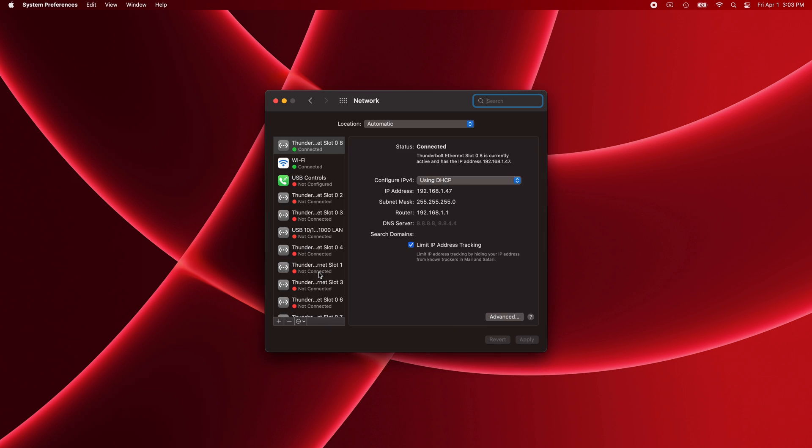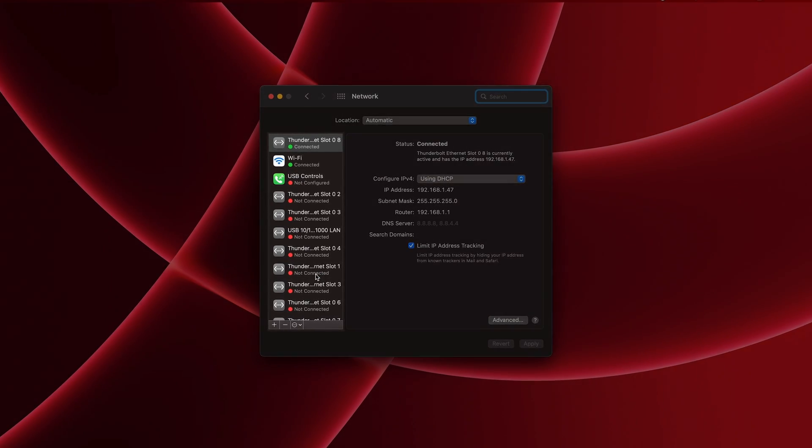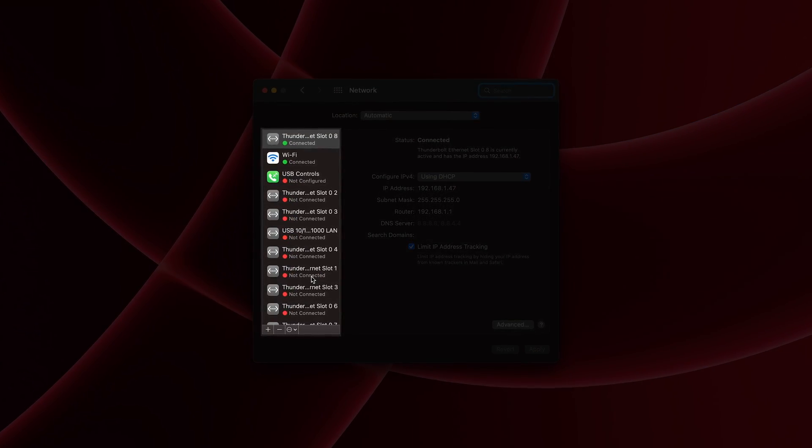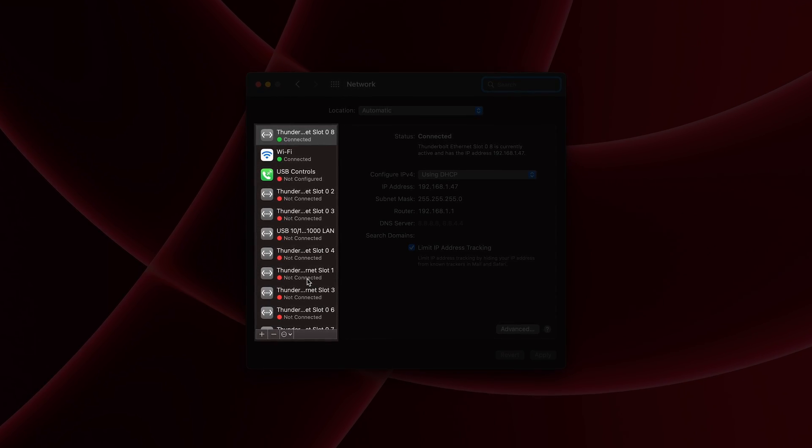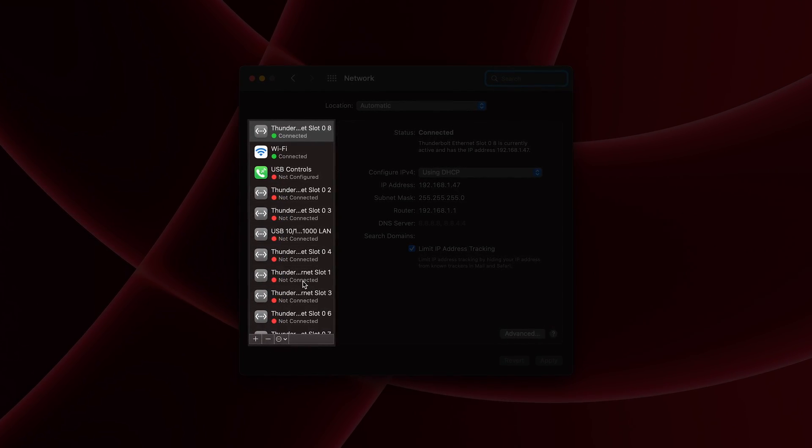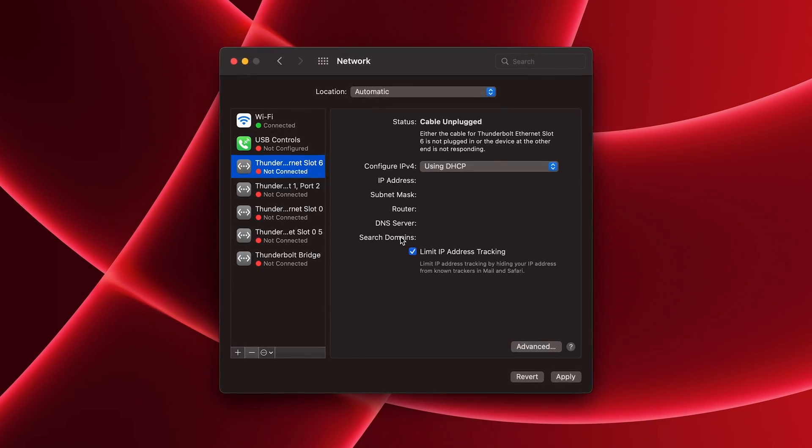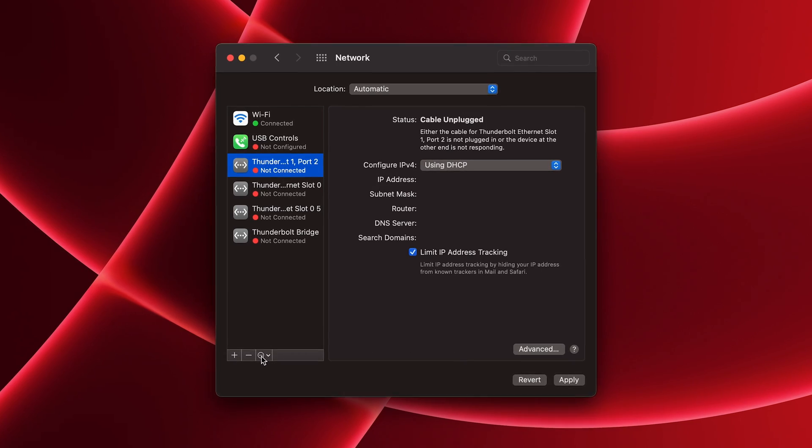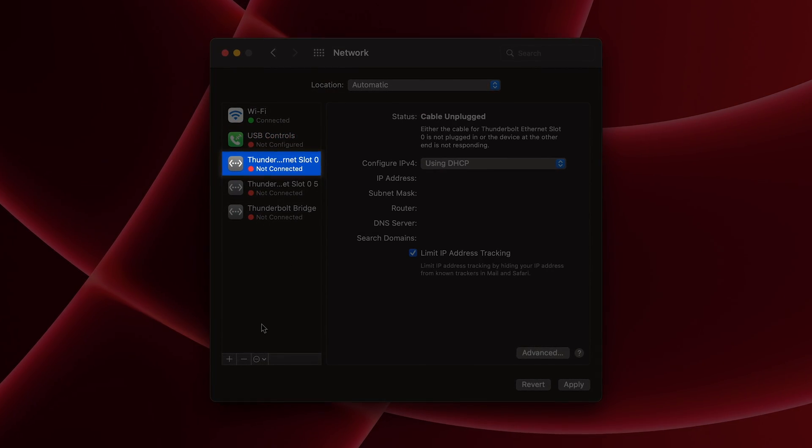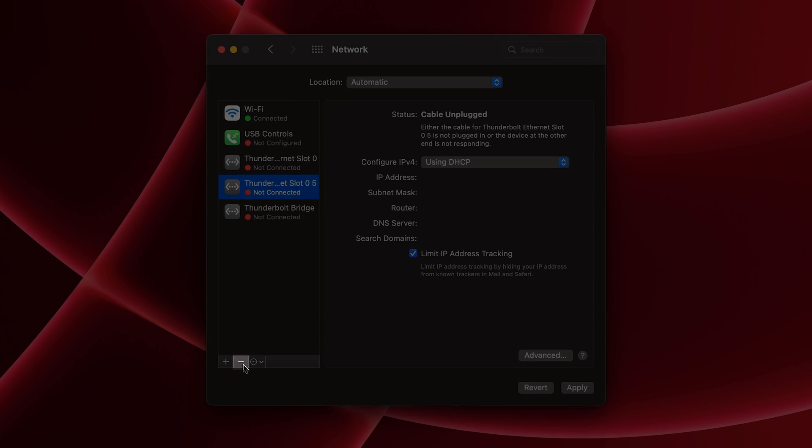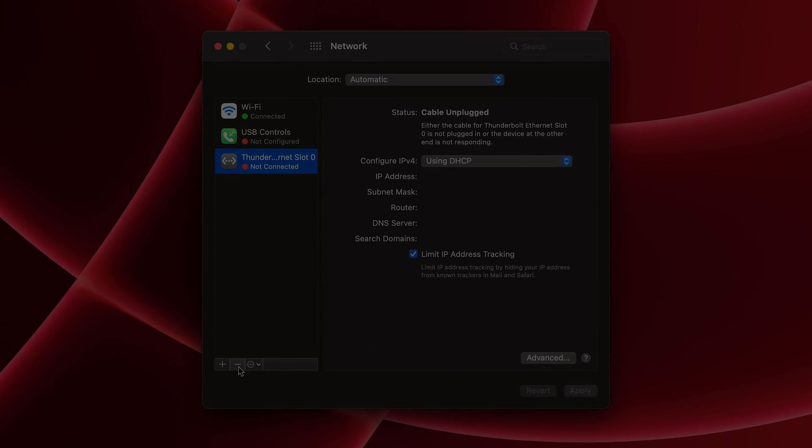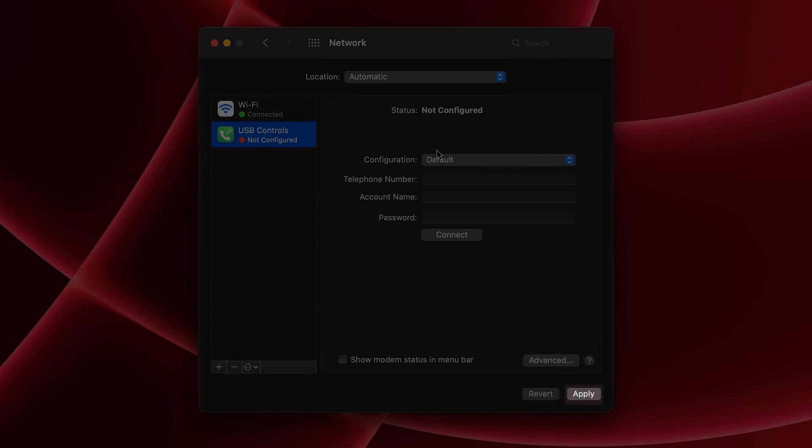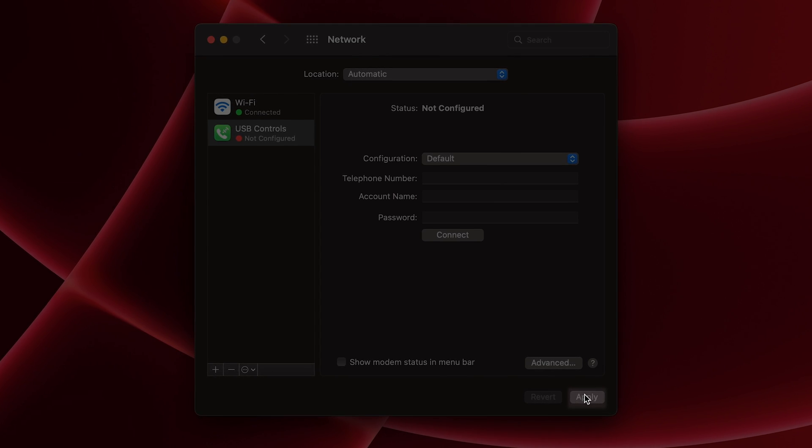From there, you'll see a list of network interfaces on the left side of this window, including at least one Thunderbolt Ethernet slot X, with X being a number. You may see multiple of these if you previously used a Thunderbolt dock. Go ahead and delete all of the Thunderbolt Ethernet slot X entries. You can do this by selecting one of the entries, pressing the minus button on the bottom left of the window, and finally, press on the Apply button in the bottom right. Do this for all entries.